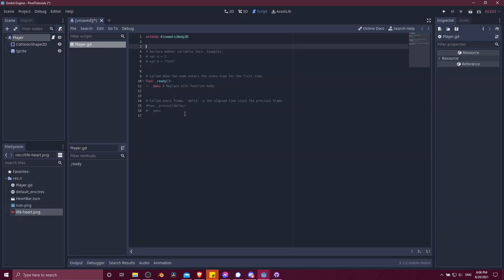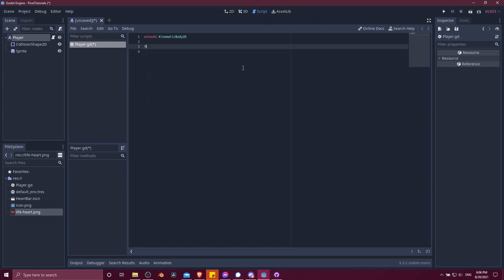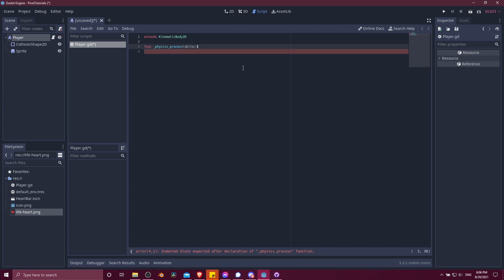In order to make the character move here, I'm going to first delete all of this extra text. Then we're going to set up a function called physics process. I'm going to type in func for function, then underscore physics process. You can see that delta is a parameter. Delta is the time since the physics process has been run, the duration of one frame in the game, since the physics process would run on every frame.